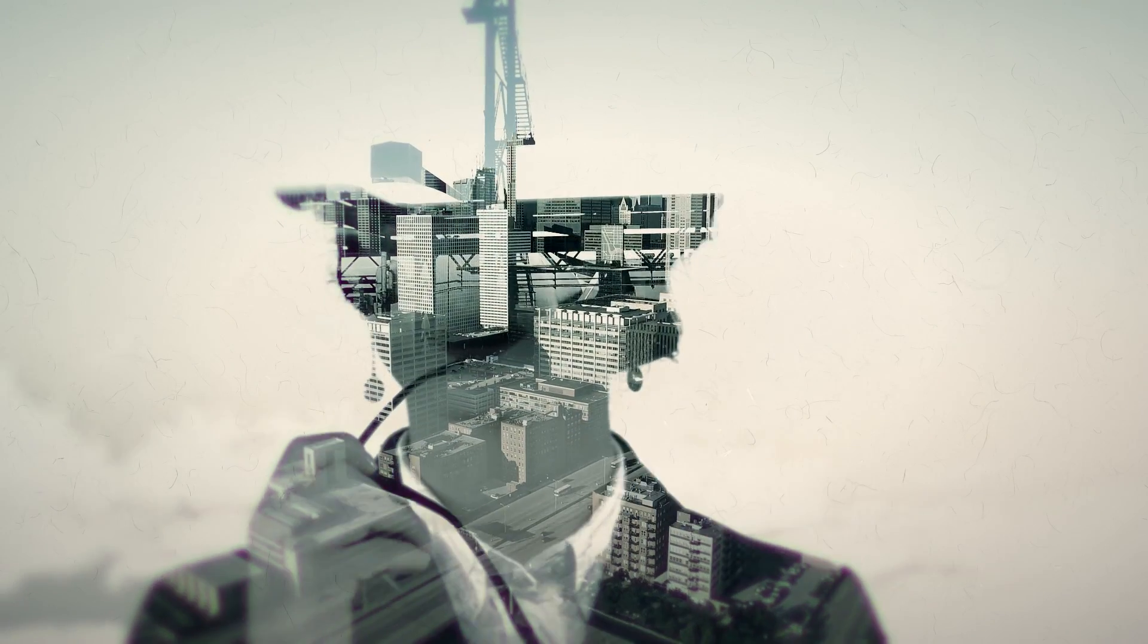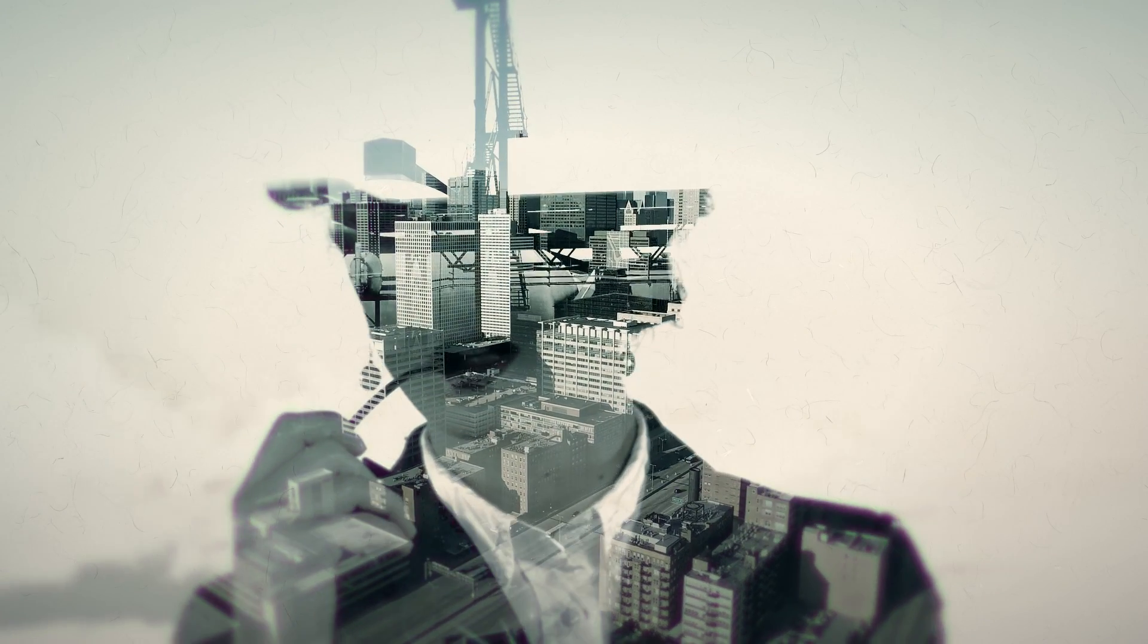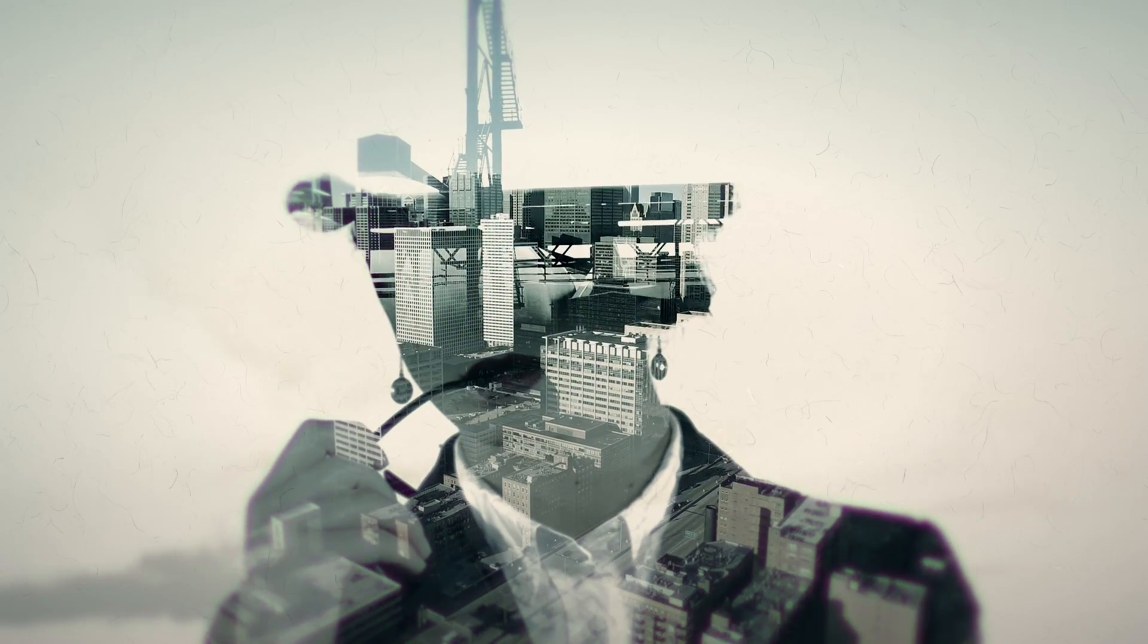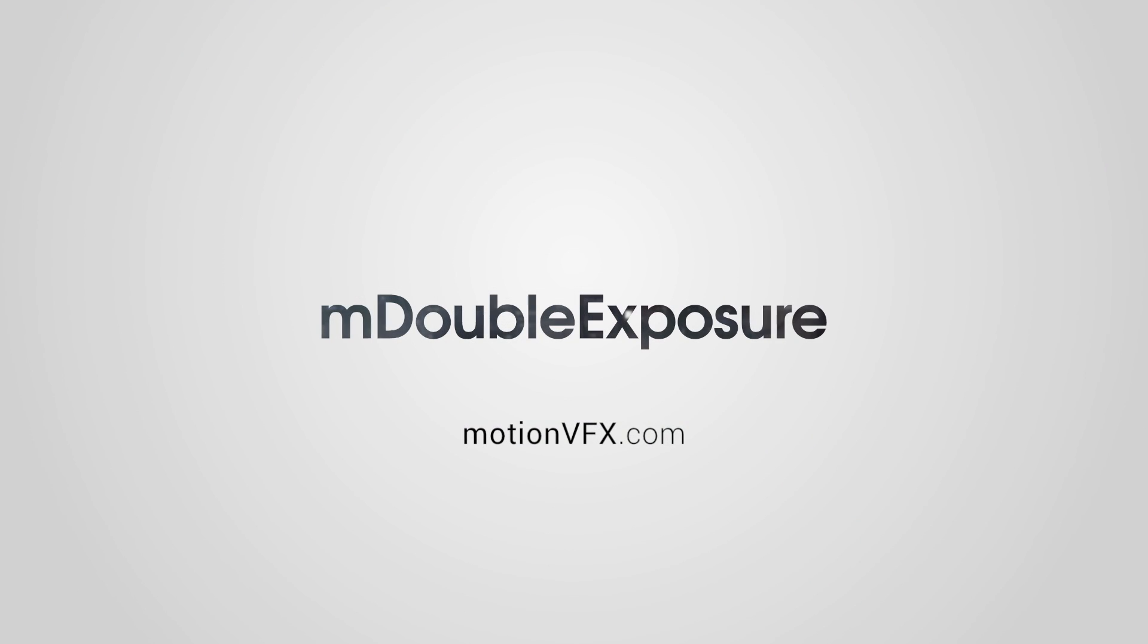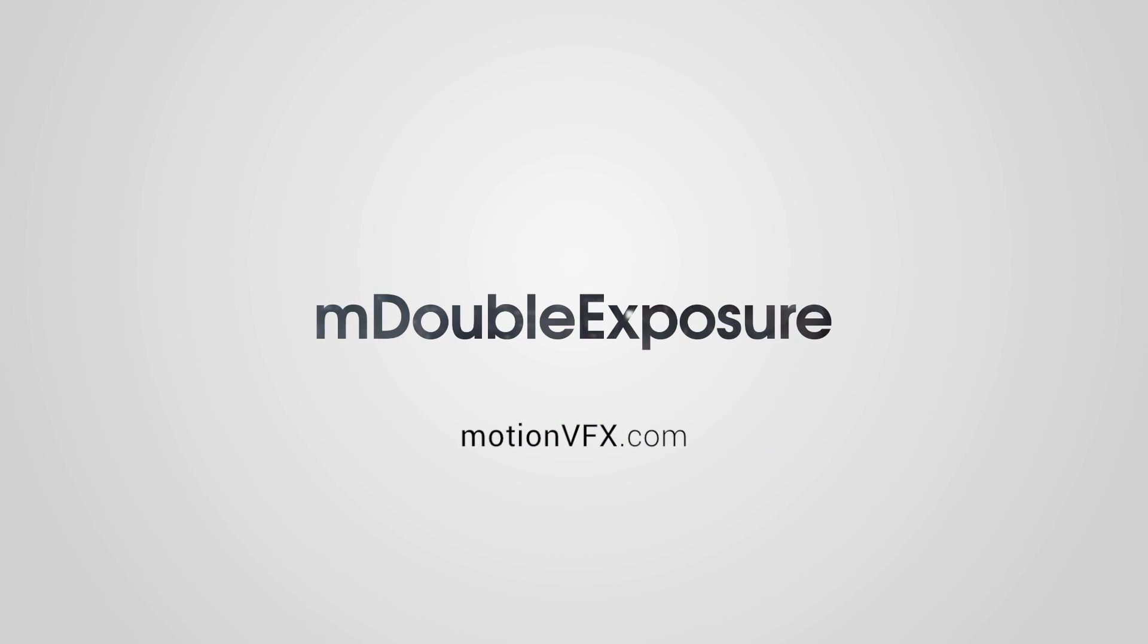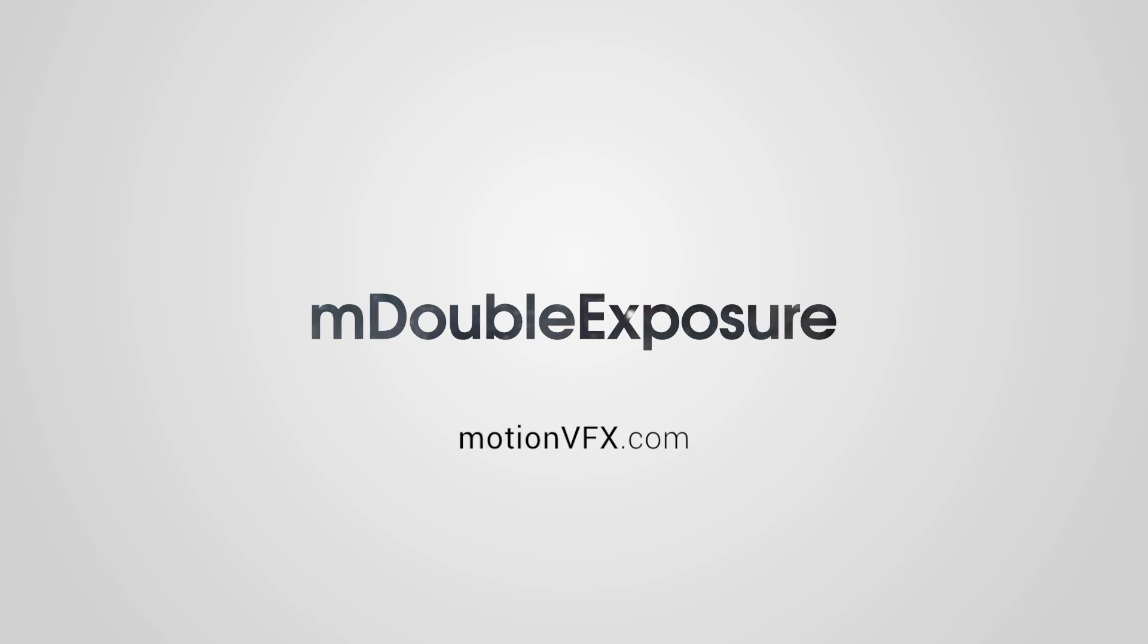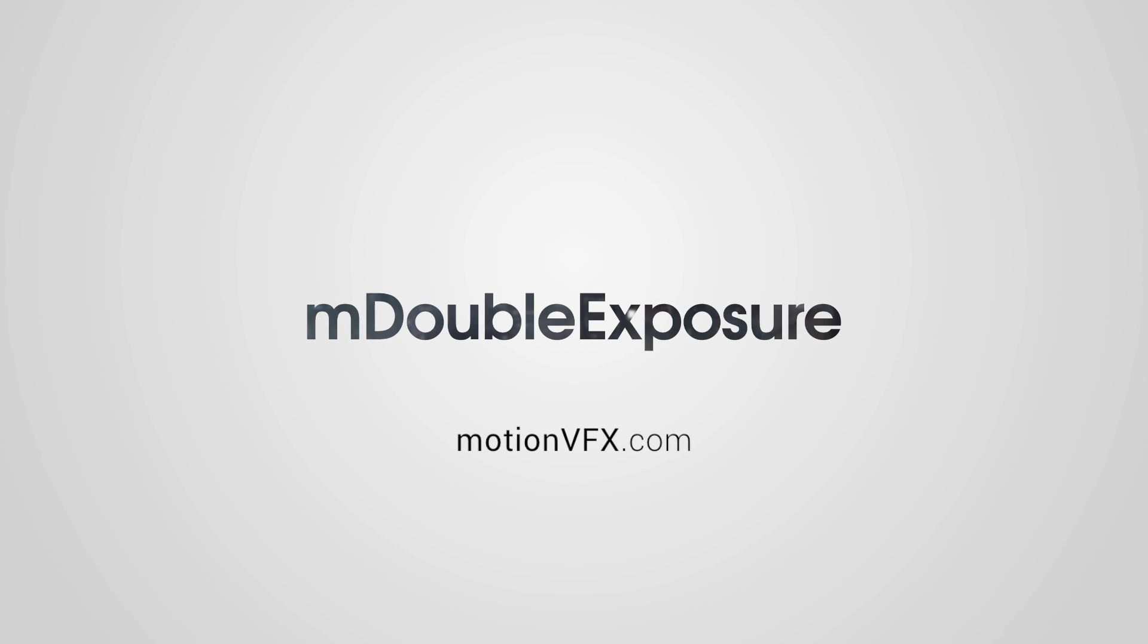You are done. The cinematic double exposure effect is ready for rendering. Thank you for watching. For more awesome plugins and templates for Final Cut Pro X and Apple Motion, please visit MotionVFX.com.